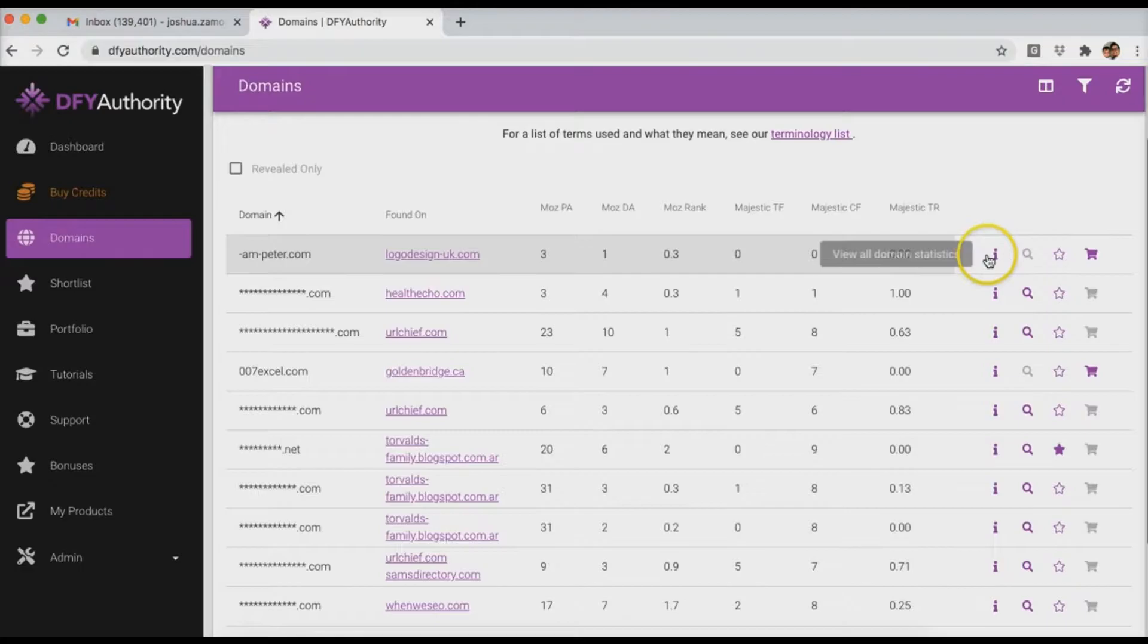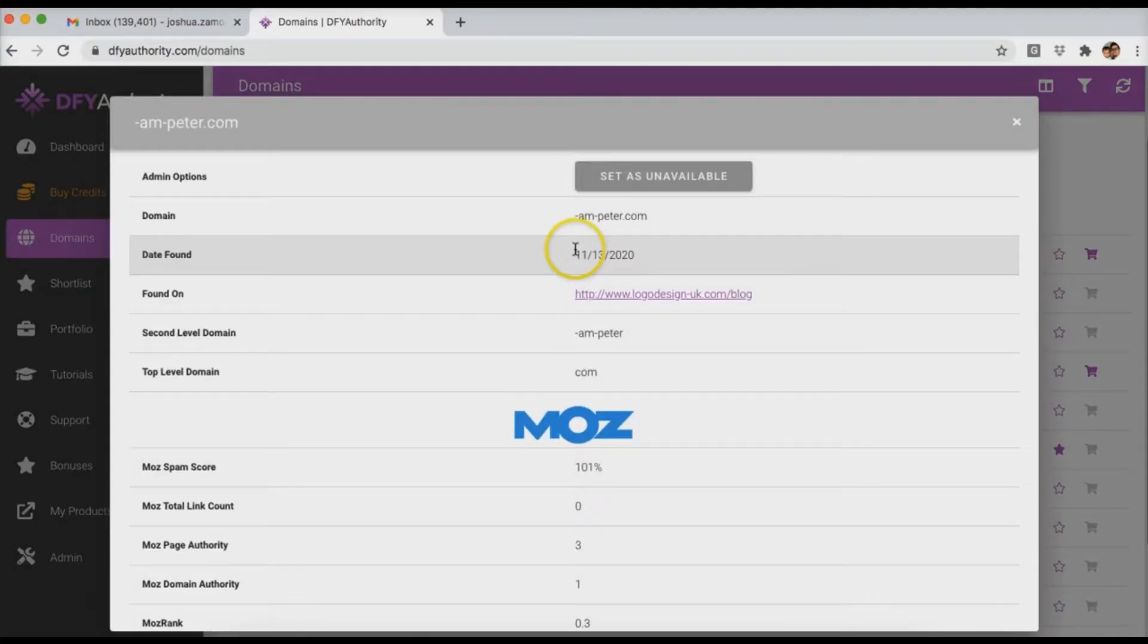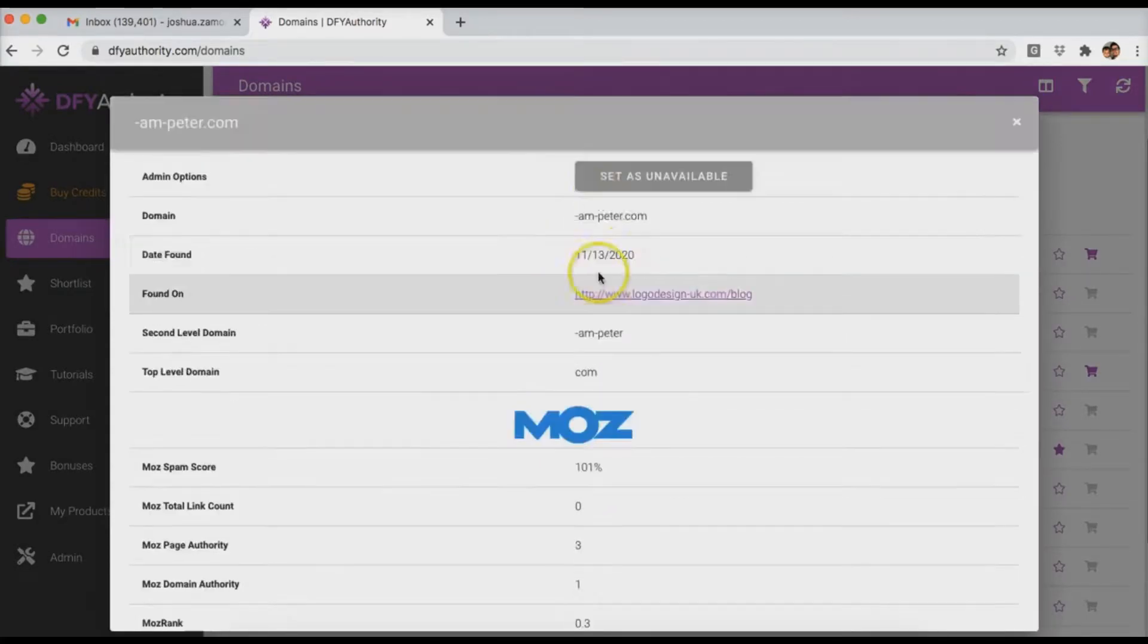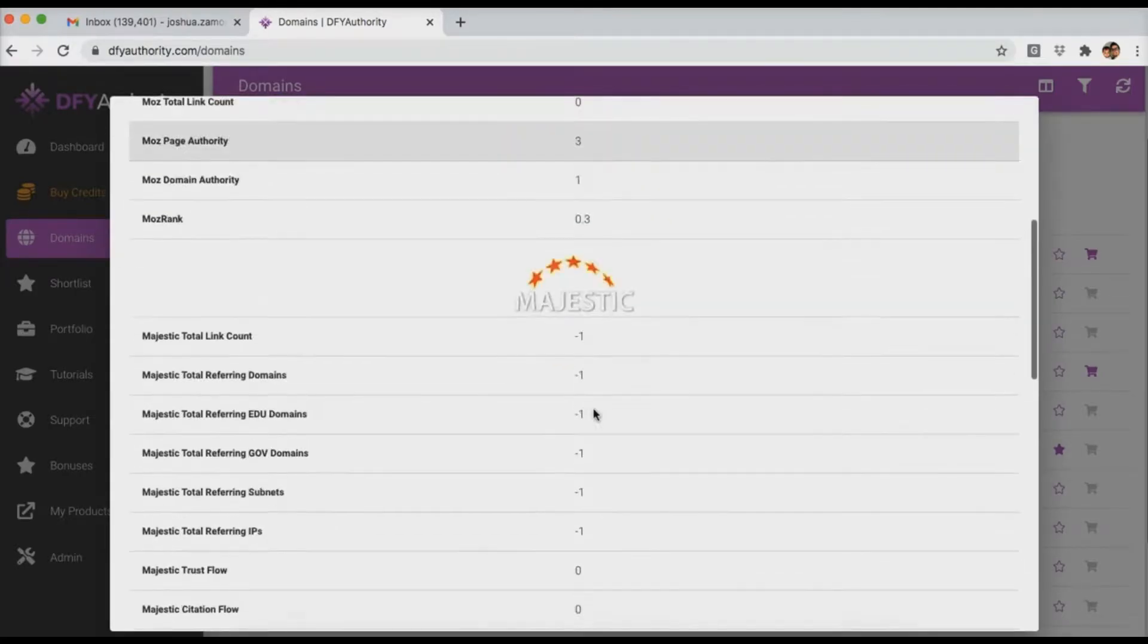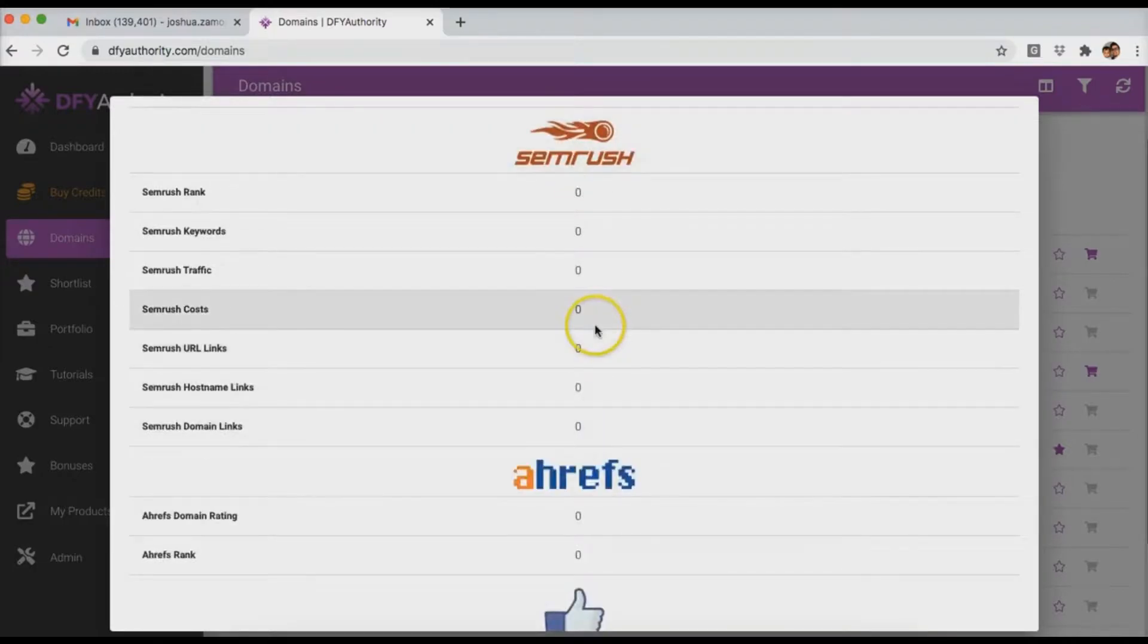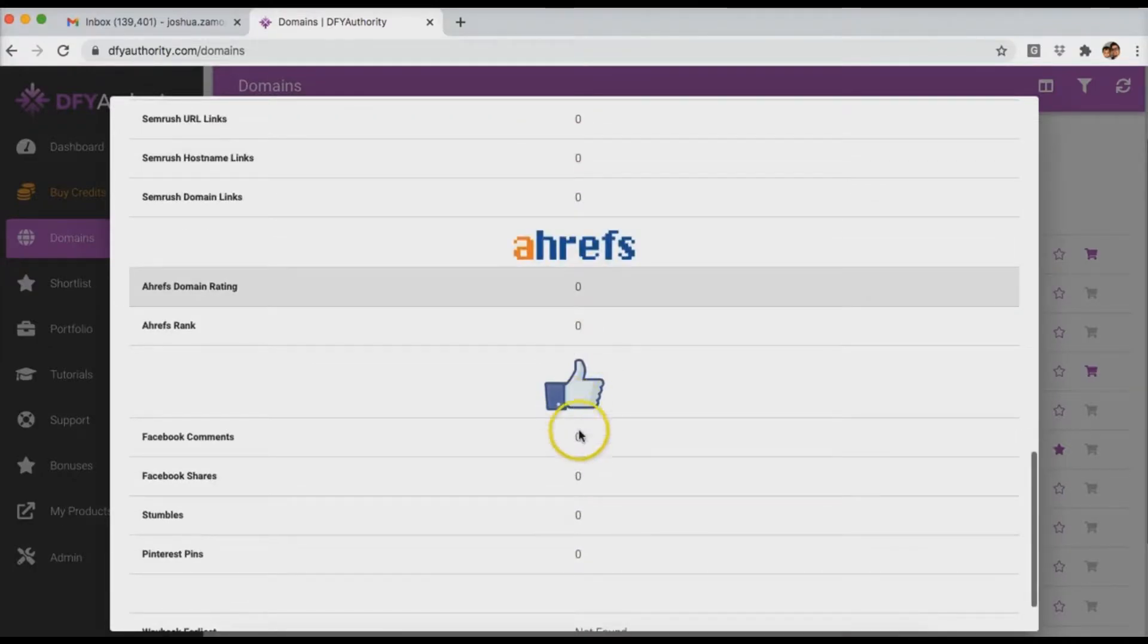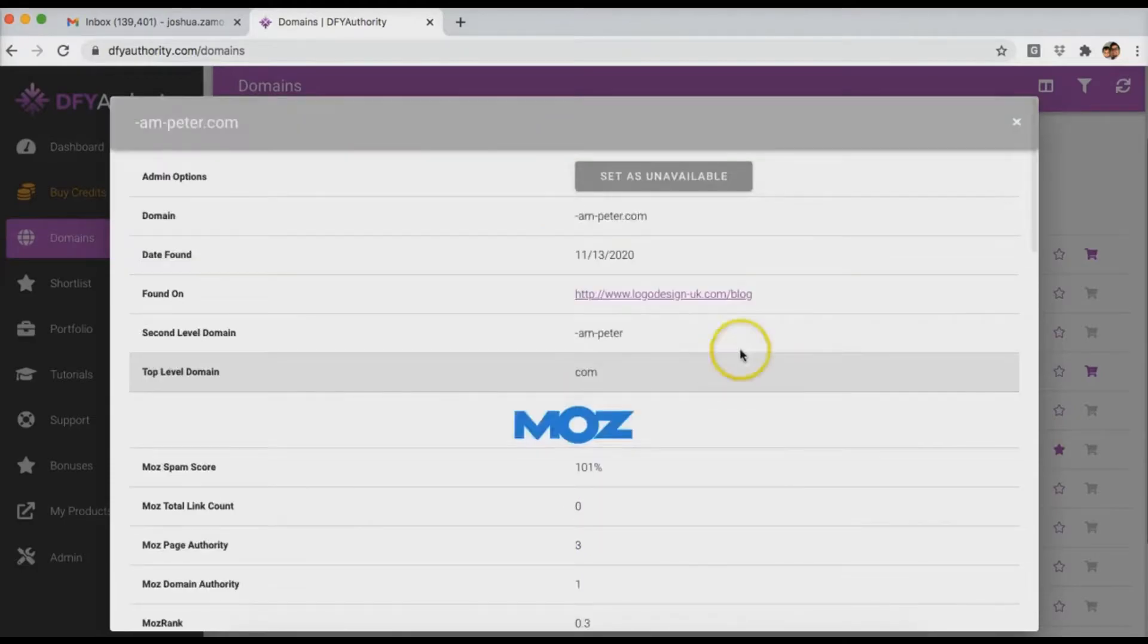So once you reveal the domain again, you can click this link here and it's going to give you all of the information that you need to know about that domain. It's going to give you the general information up here, the Moz information here, the Majestic information down here, the SEMrush, the Ahrefs, the SocialStats and the Wayback Machine as well. Then you can close that out.